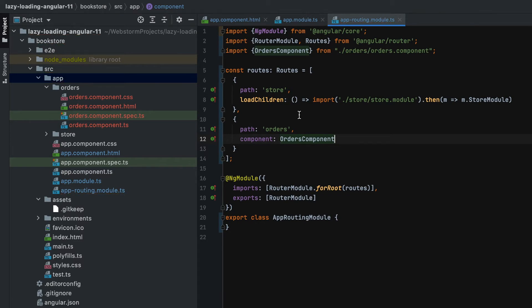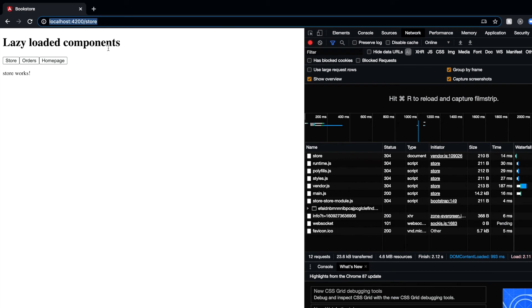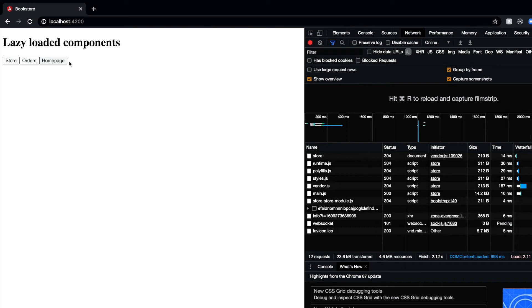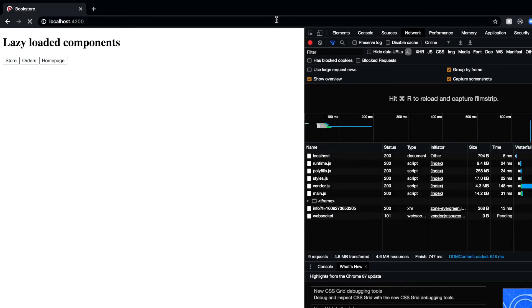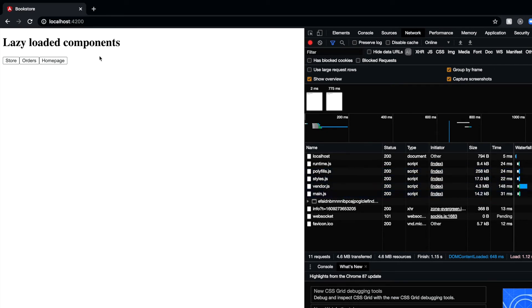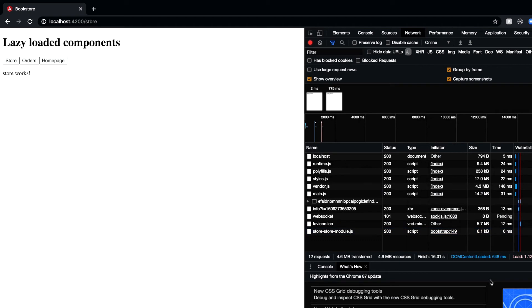Let's save and see what happens. We go to the orders route and it works. But I promised to show the difference in main.js size. After reloading, main.js is now 14.2 KBs — but if you go to the orders route, nothing new is loaded in the network, because main.js already loaded the orders page. Going to the store route, there's still the extra 6 KBs. So now we're wasting bandwidth — the user might never visit orders, but it's loaded in the first bootstrapping.